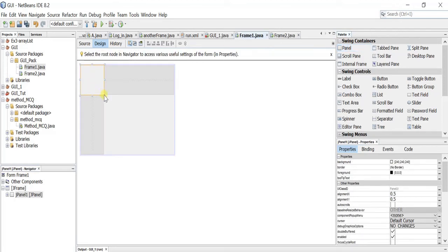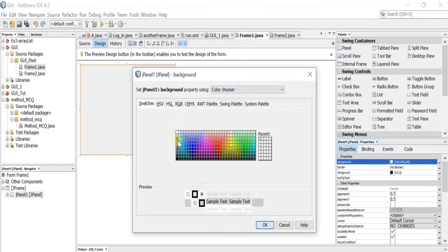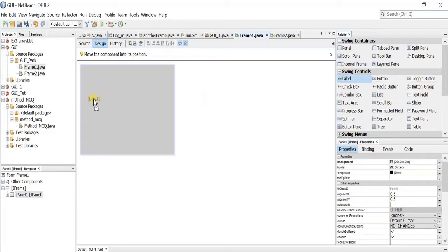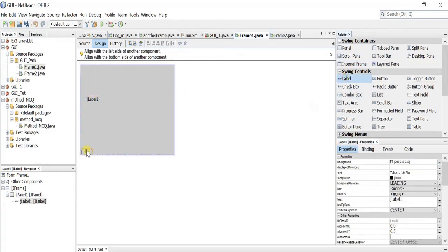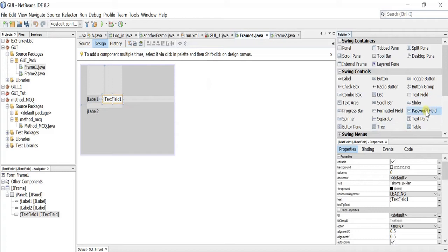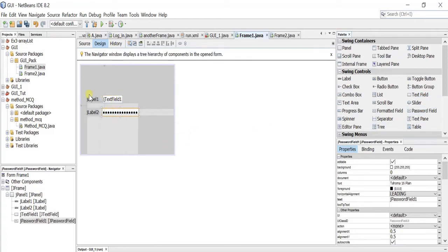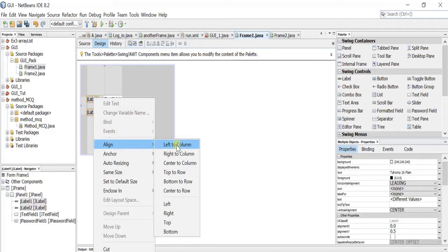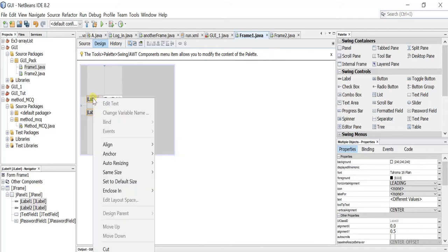We will add a panel and resize it. Let's color it gray. Now let's add the items — we will add two labels: one for the username and one for the password. Then we need to add a text field for the username and a password field for the password so that the password will be hidden. For alignment, select both items, right-click, then Align — I want them to be left aligned.